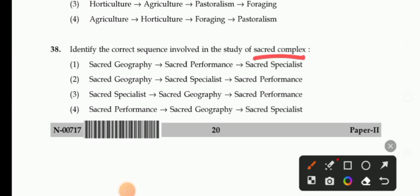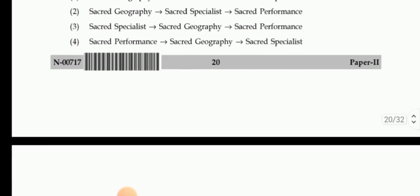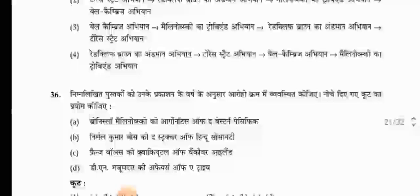Next question: Identify the correct sequence involved in the study of sacred complex. The sacred complex concept was given by L.P. Vidyarthi. The components are sacred geography, sacred performance, and sacred specialist. The right answer is sacred geography, performance, and specialist.